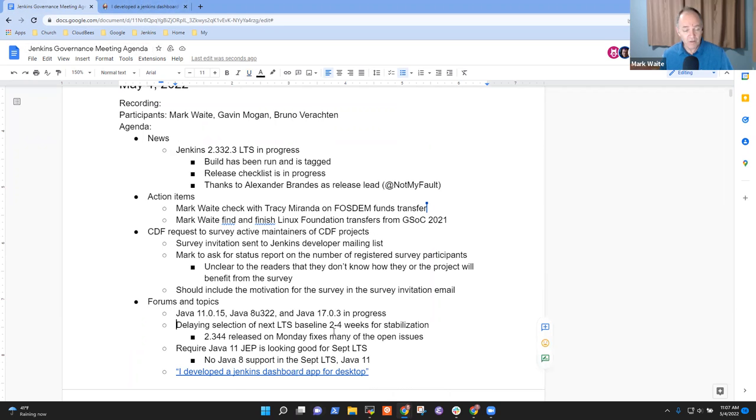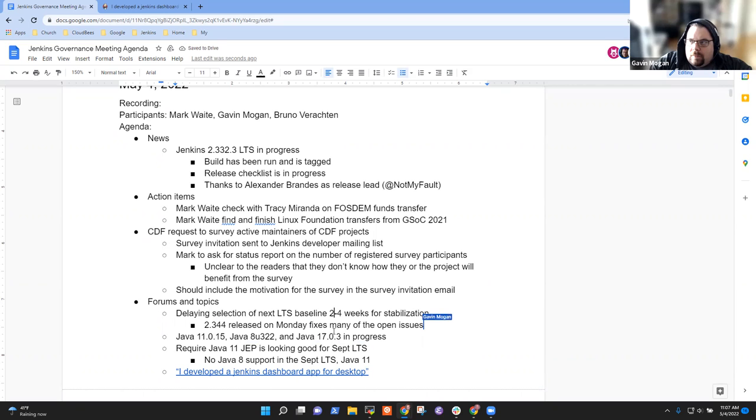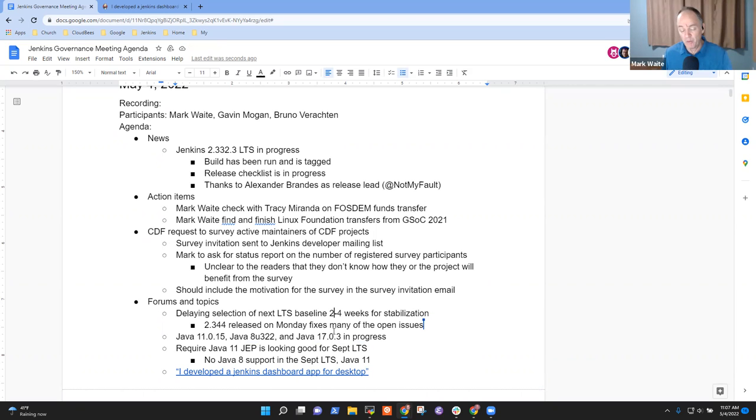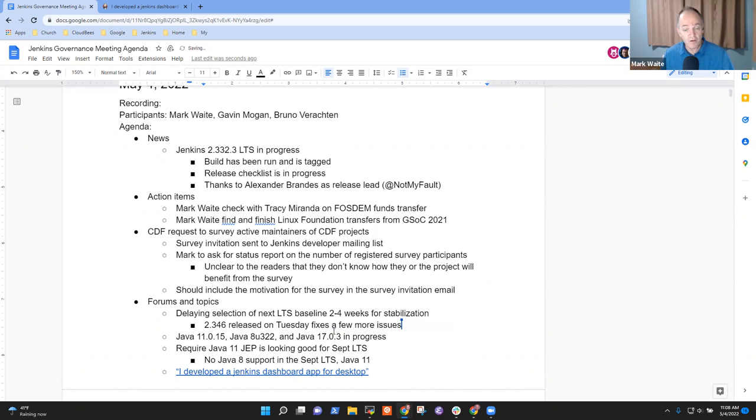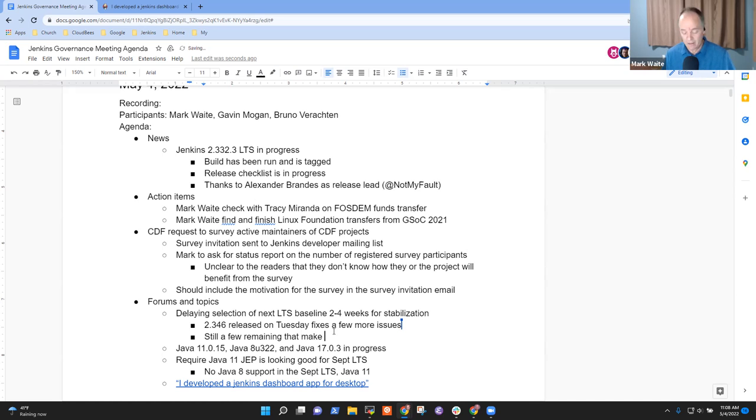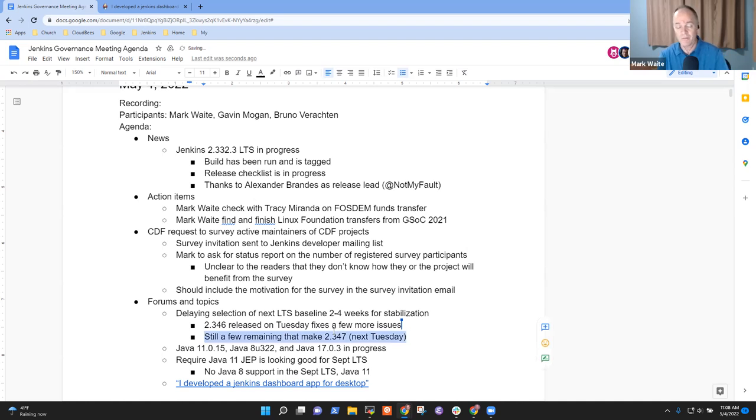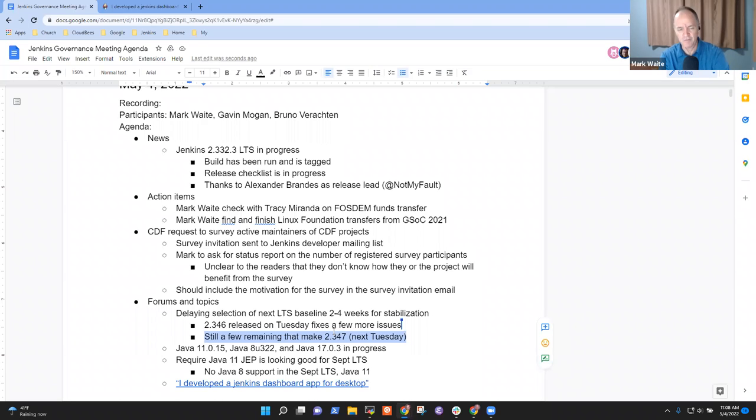Sorry. What was that, Gavin? I must've went silent. Sorry. We can hear you just fine. Yeah. Sorry. I got muted. Ah, okay. Got it. Excellent. So one of the hot topics here is the next LTS baseline is now, we're now at the point of about three weeks. We are just three weeks since the date had been planned to be selected. I'd ask for a two to four week stabilization period. We're now at 2.346 and it was released on Tuesday and fixes a few more issues. There are still one or two, still a few remaining that for me make 2.347 the most attractive.